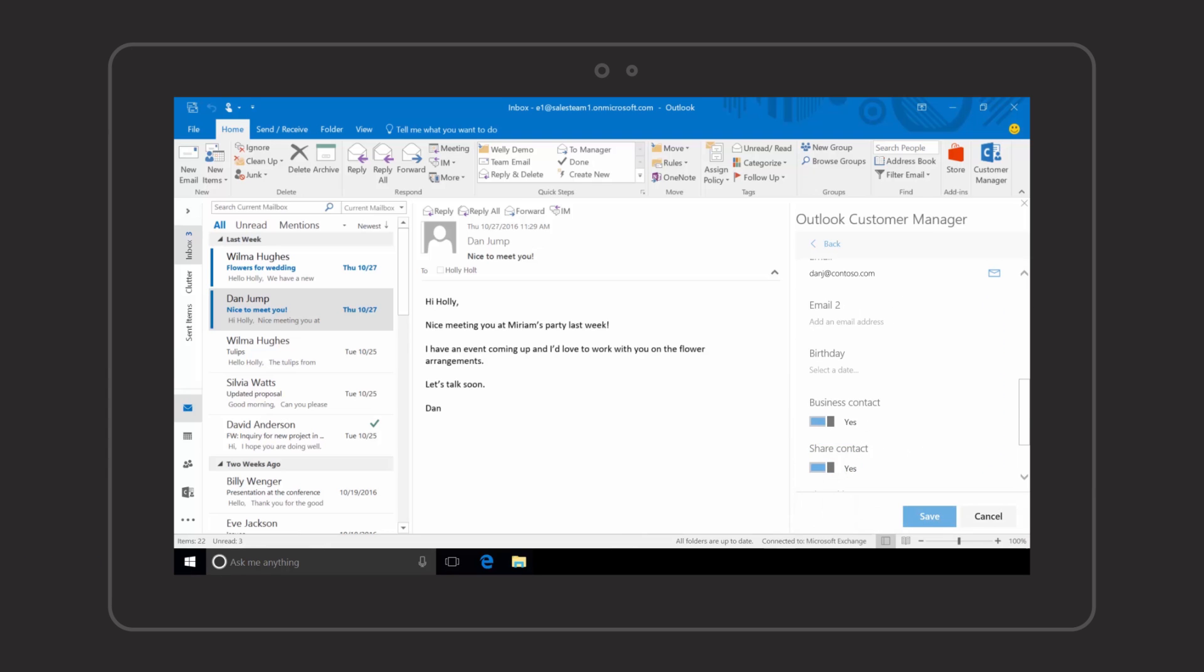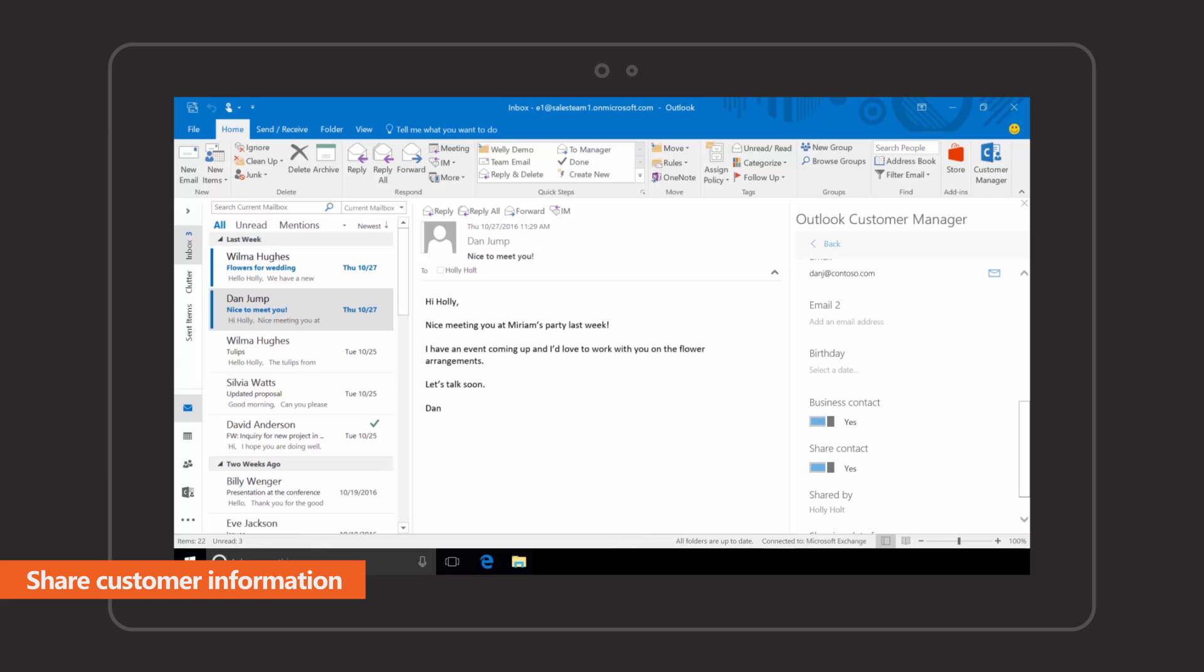Share customer information with your team in one click so everyone is on the same page.